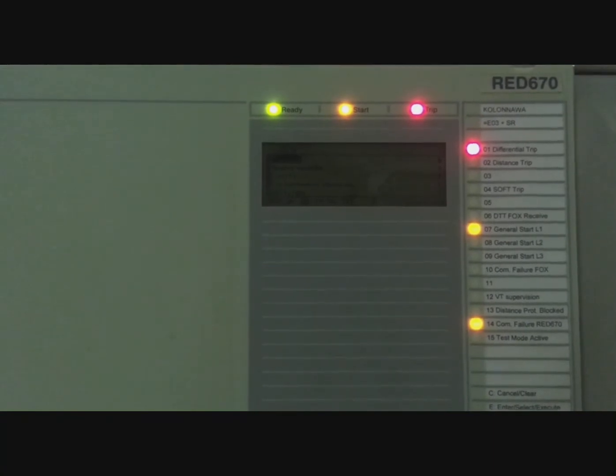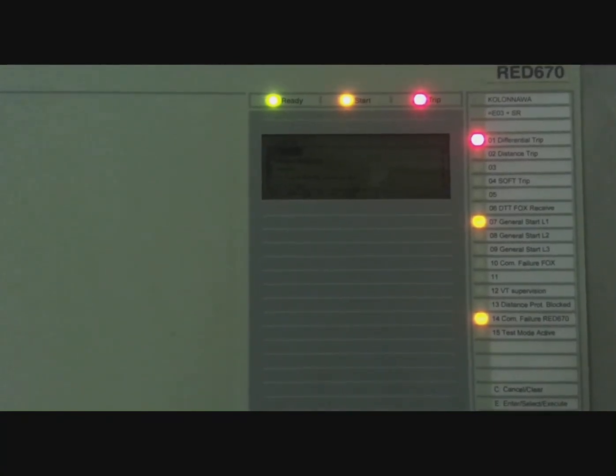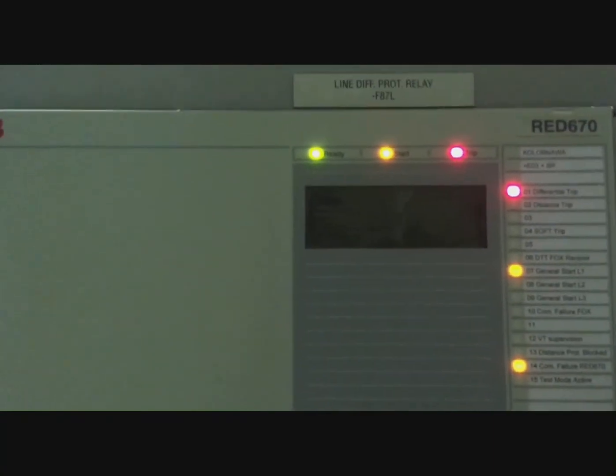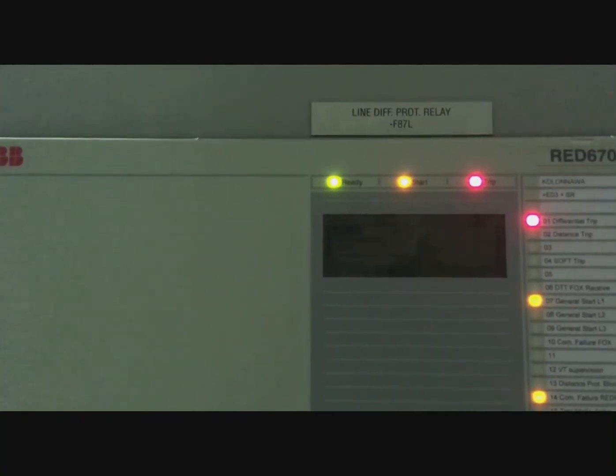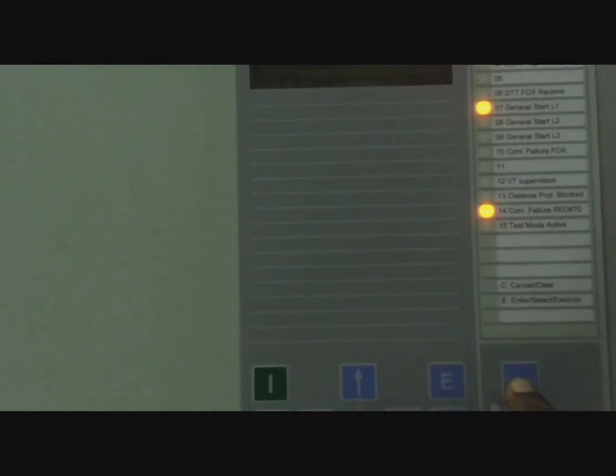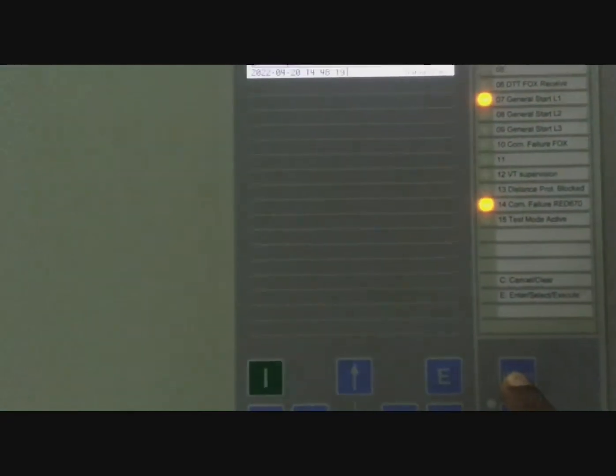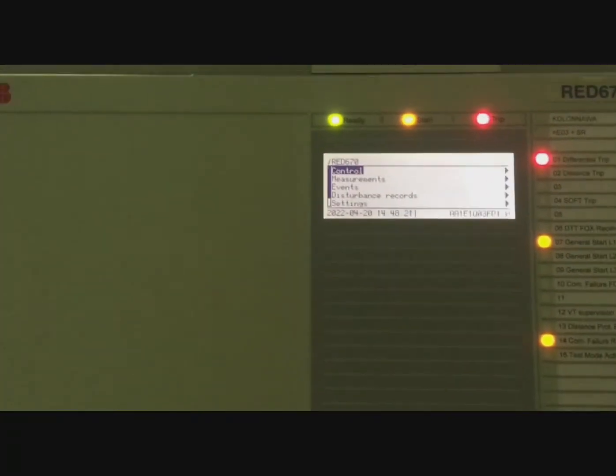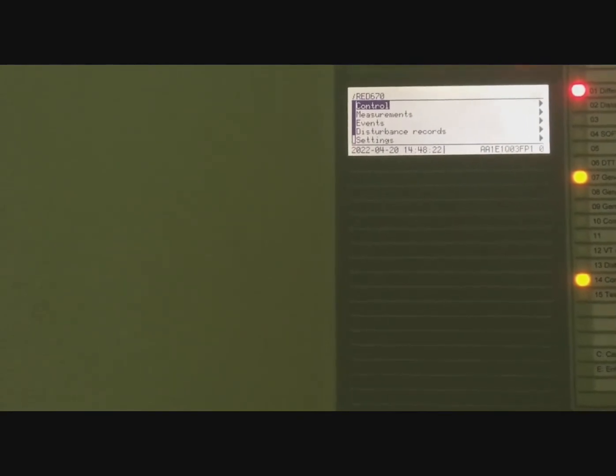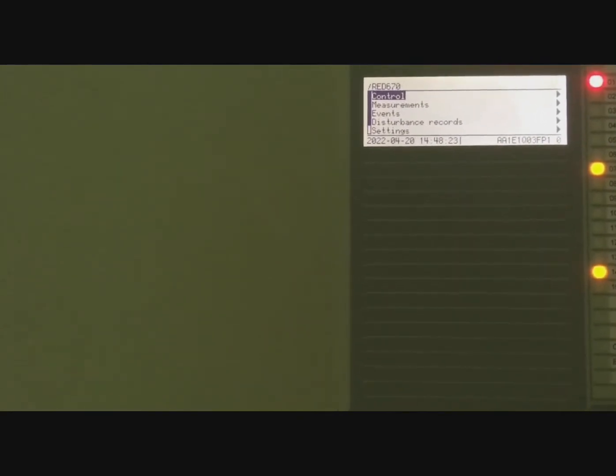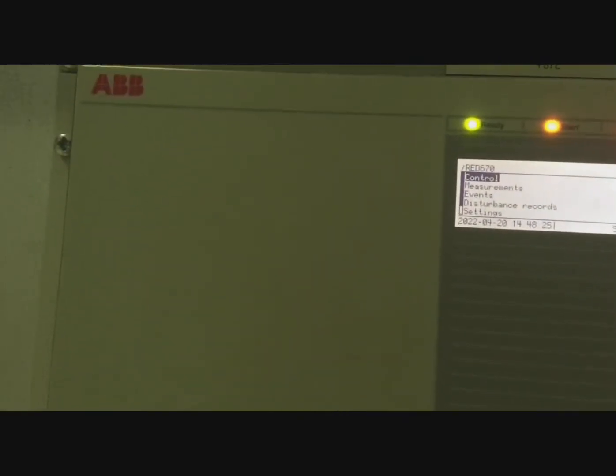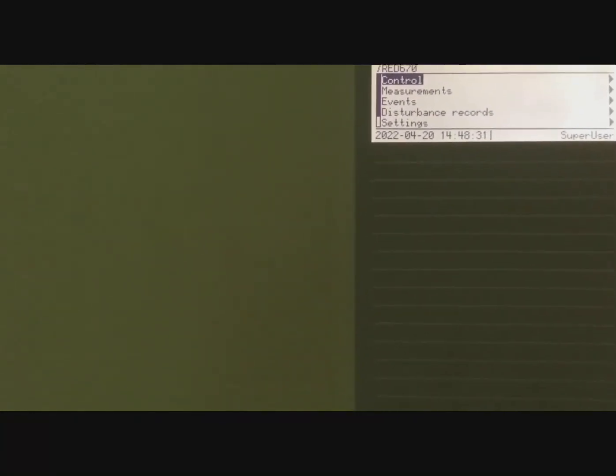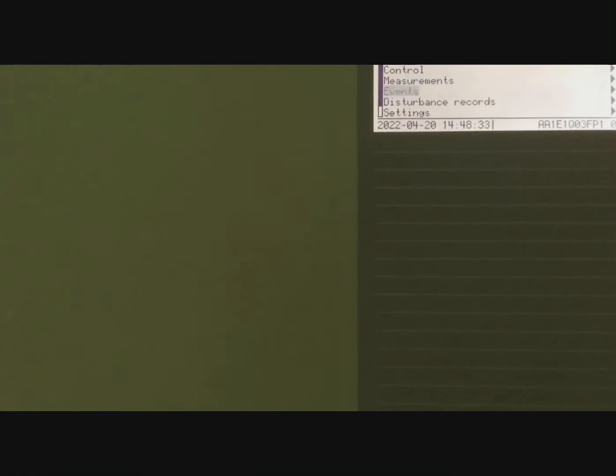First, you have to select the reset button here. Now you can see there are several settings: Control, Measurement, Event, and Disturbance Records. Press reset again.